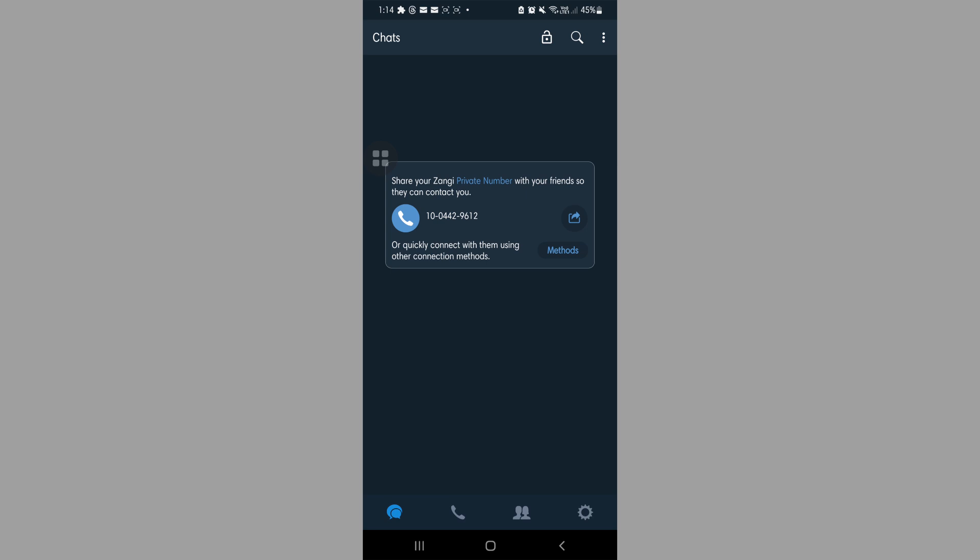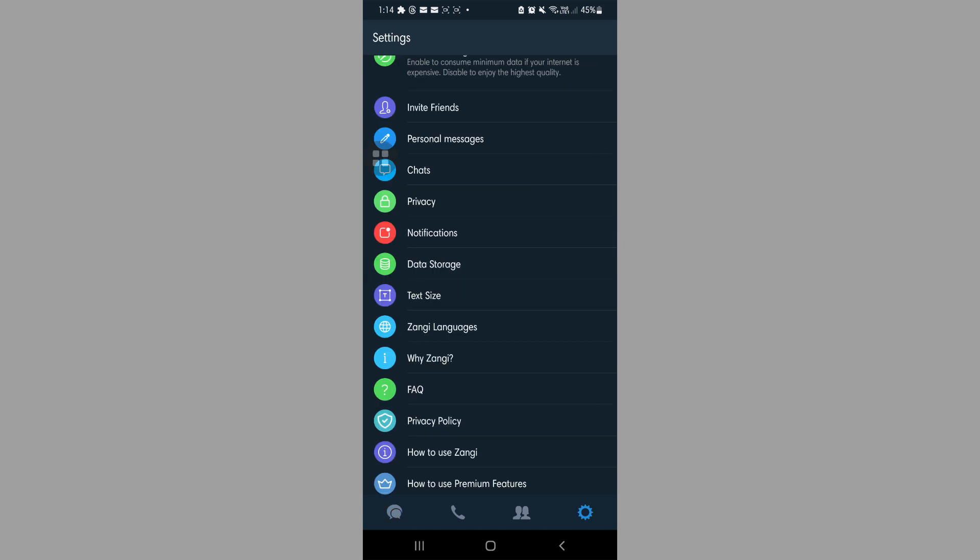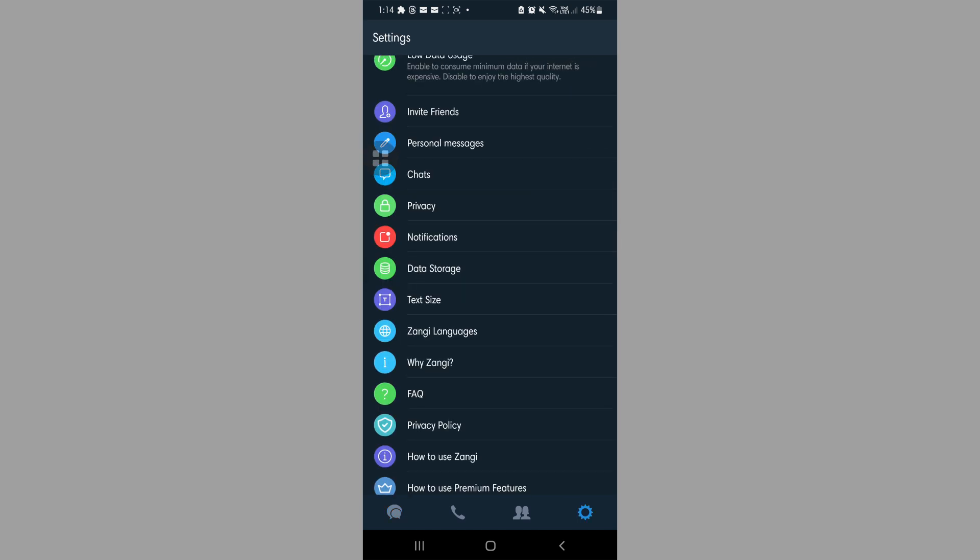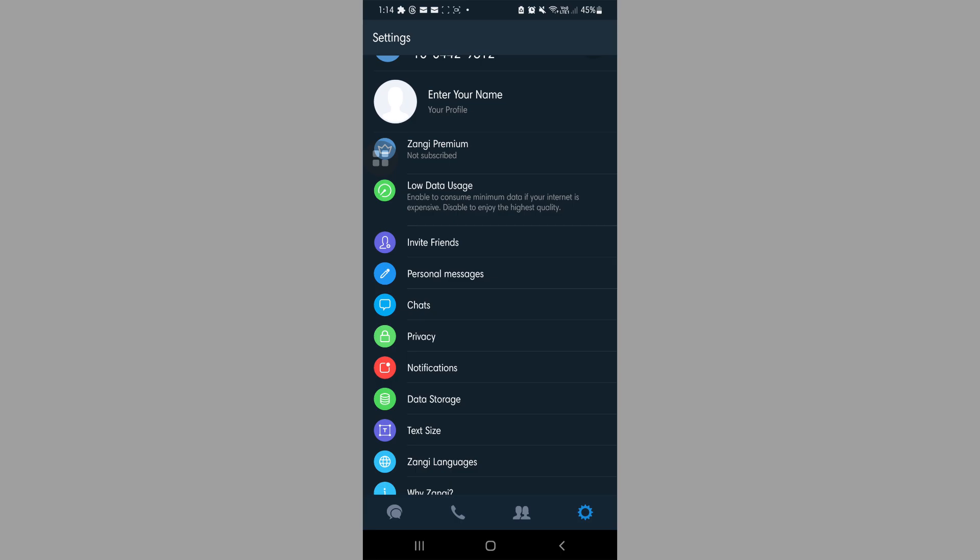So here, let's click on settings on the bottom right. Then let's find privacy right here and click on it.